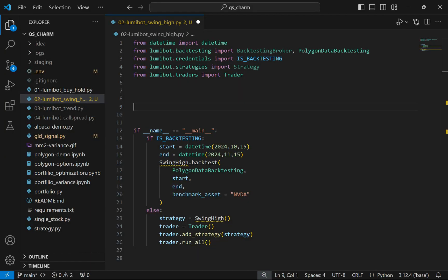This is the second video in a series on using Lumibot to create an algorithmic trading bot, demonstrated using a paper trading account from Alpaca Markets. If you haven't seen the first video already, you'll want to take a look at that, because it covers setting up the environment, setting up your account with Alpaca, and other important things not covered here.